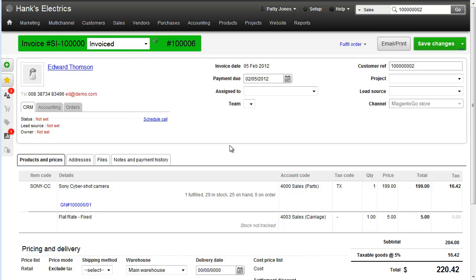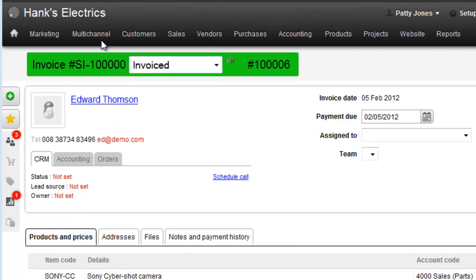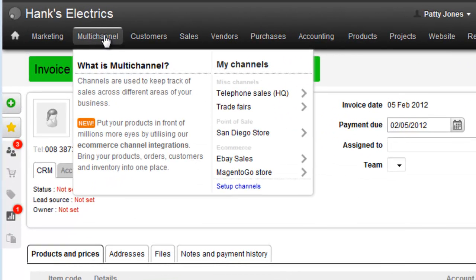But what's really powerful about Brightpearl is the fact that all of these transactions are going automatically into the double entry accounting system, which means we can pull up a profit and loss report immediately.